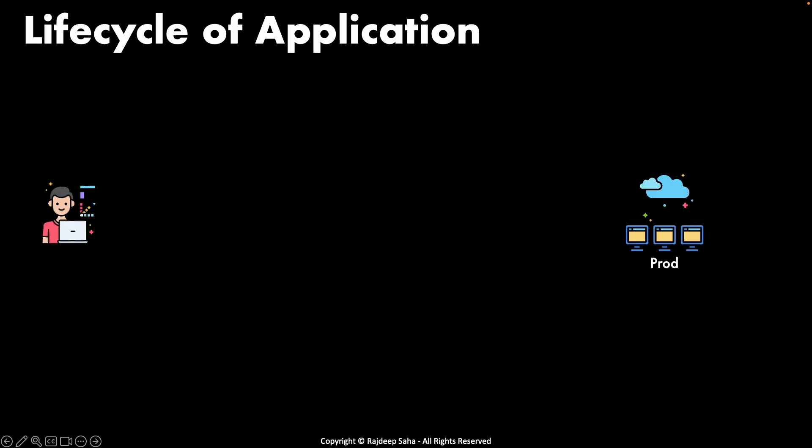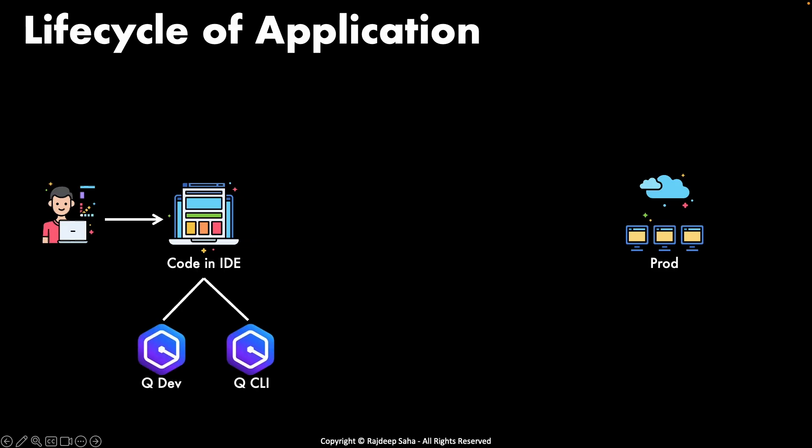Let's understand these different Gen AI services using a lifecycle of application. This is beneficial because depending on where you fall in this lifecycle, specific Gen AI service will be useful to you. So in the beginning the developer has to develop the application and for that he needs to code in some IDE.